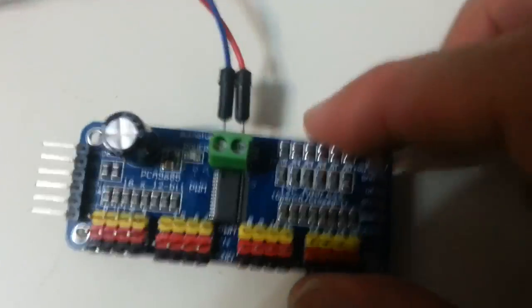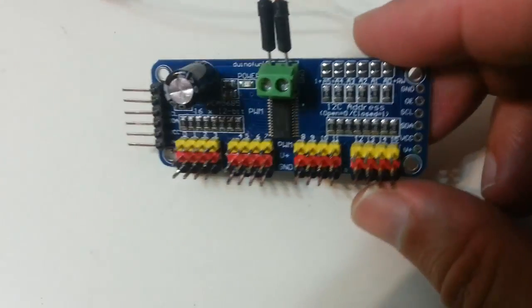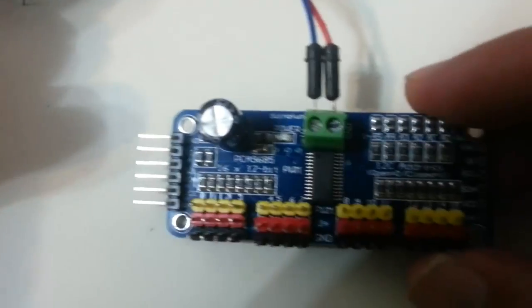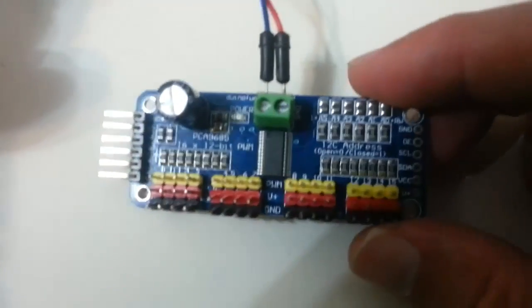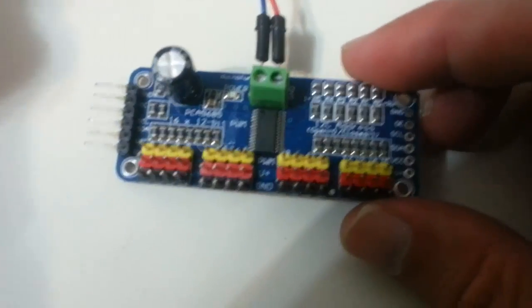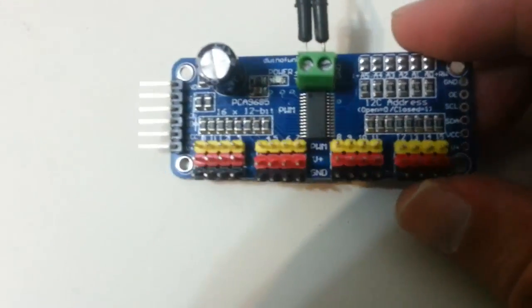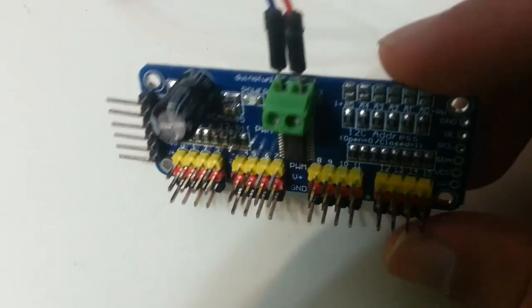Hello, in this video we are going to see the PCA-9684, a 16-channel 12-bit PWM driver.